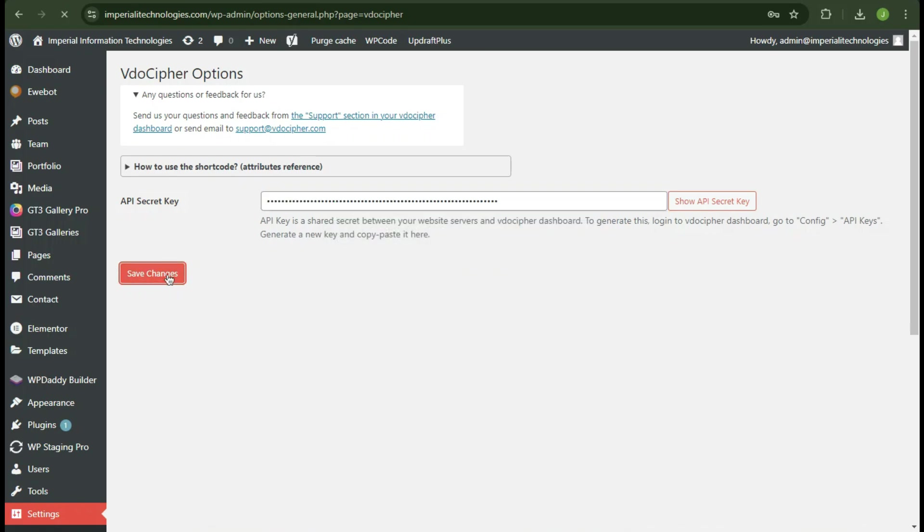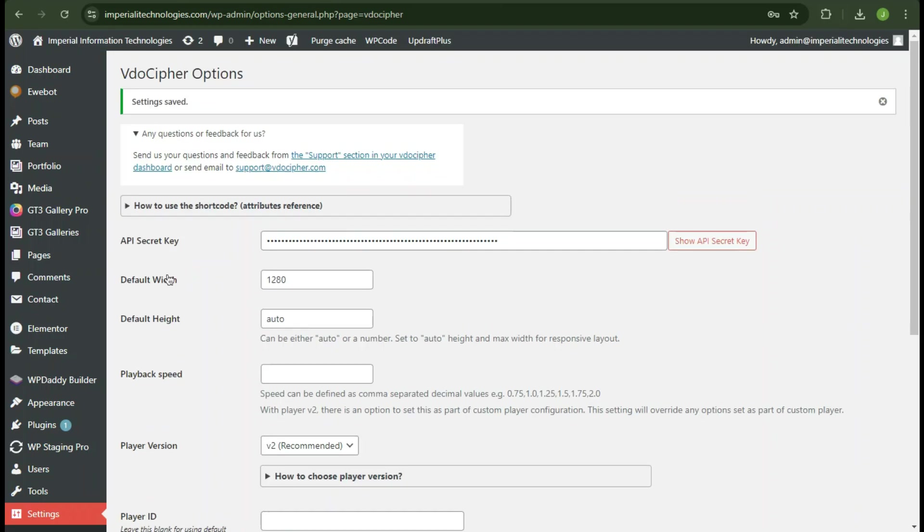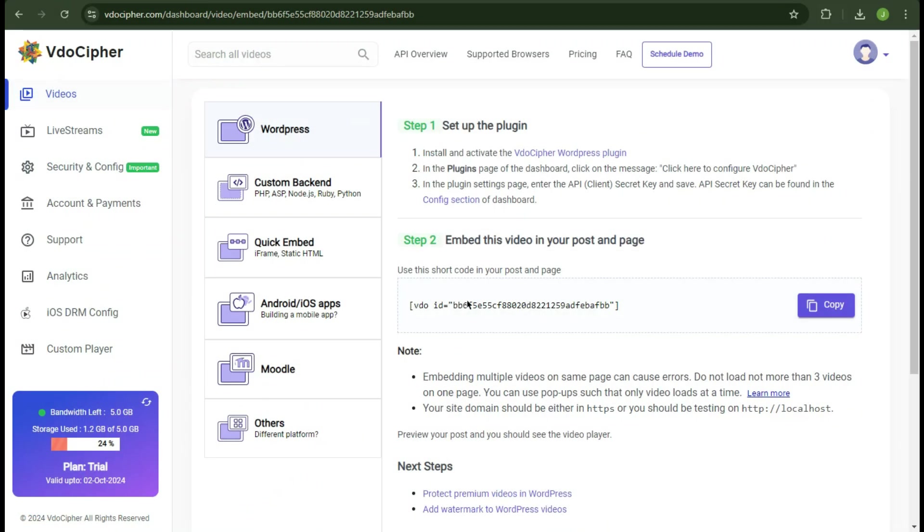Now simply copy the key and paste it in your plugin settings. Now once you save, all the video configurations will appear. Now you just need to copy this shortcode and paste it in your desired page using shortcode widget.